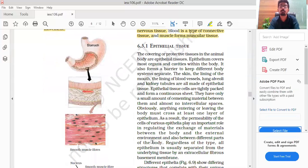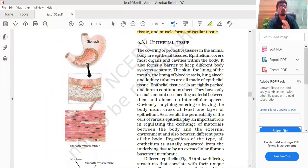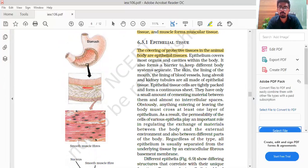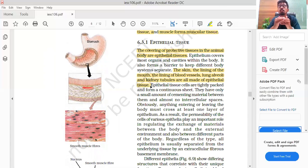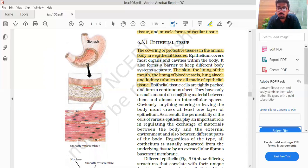Next, we talk about epithelial tissue. The covering or protective tissue in animals is epithelial tissue. Epithelium covers most organs and cavities within the body. It also forms a barrier to keep the different body systems separate. The skin, lining of the mouth, lining of blood vessels, lung alveoli, and kidney tubules are all made up of epithelial tissue.